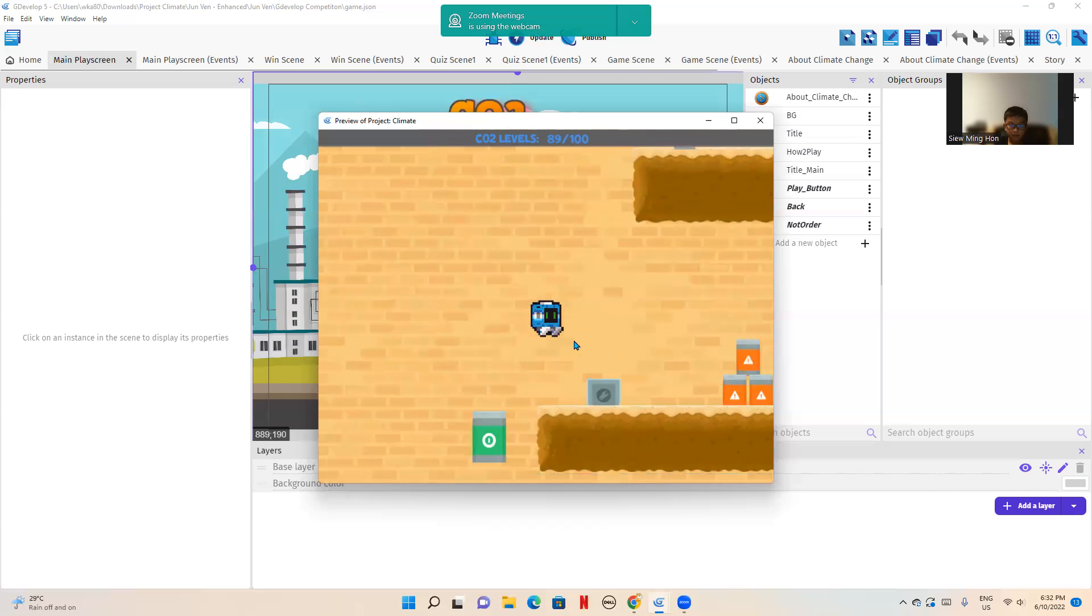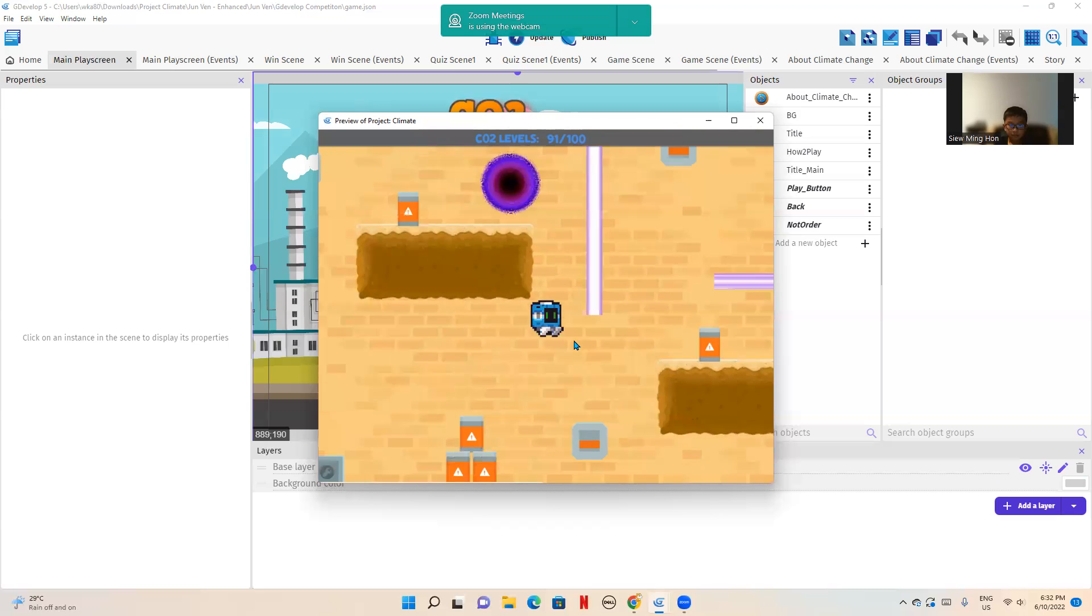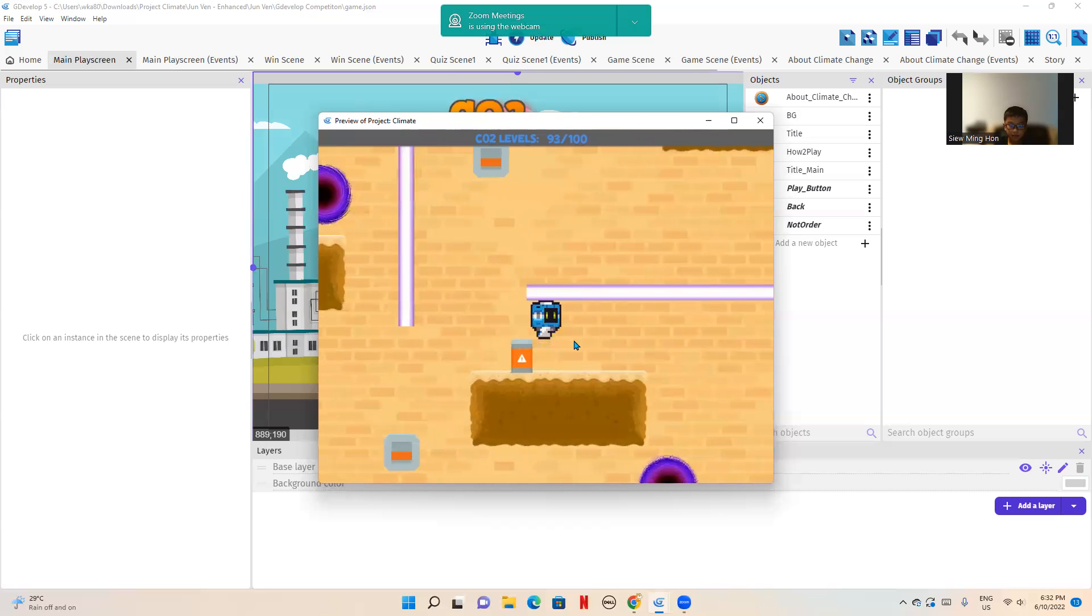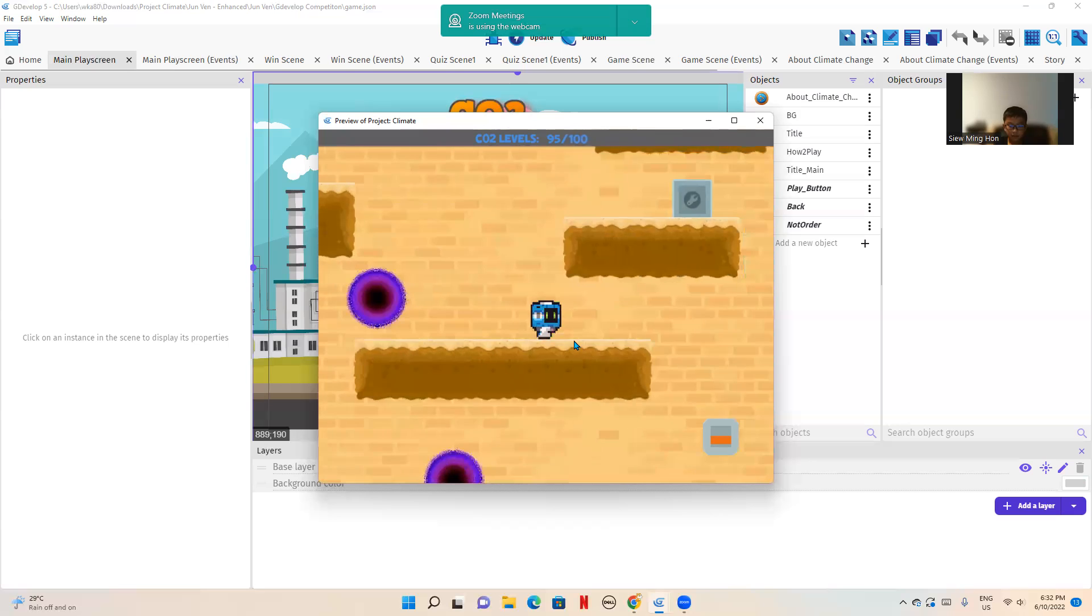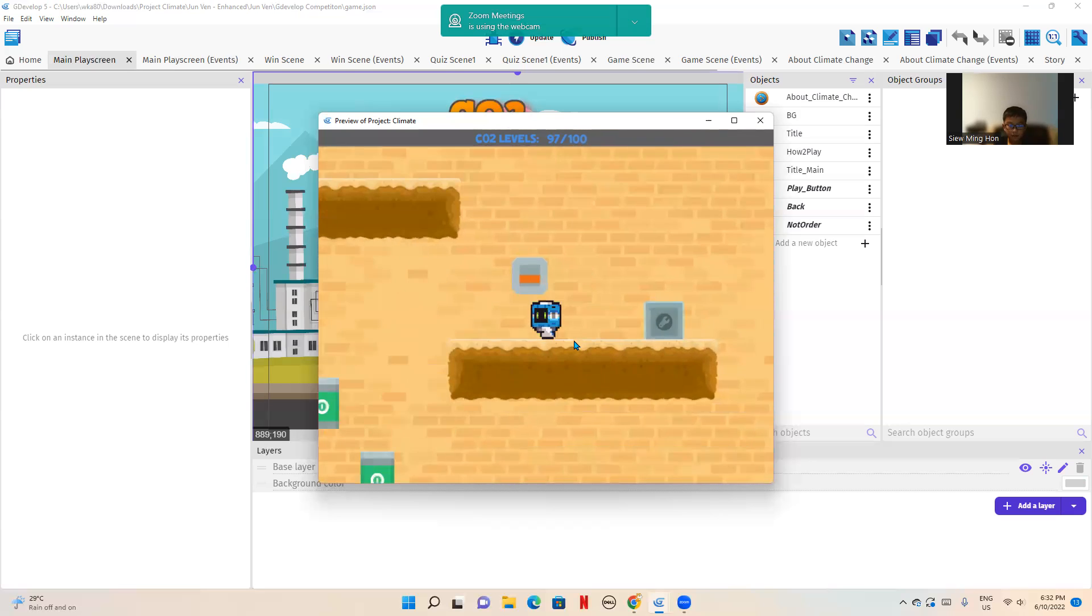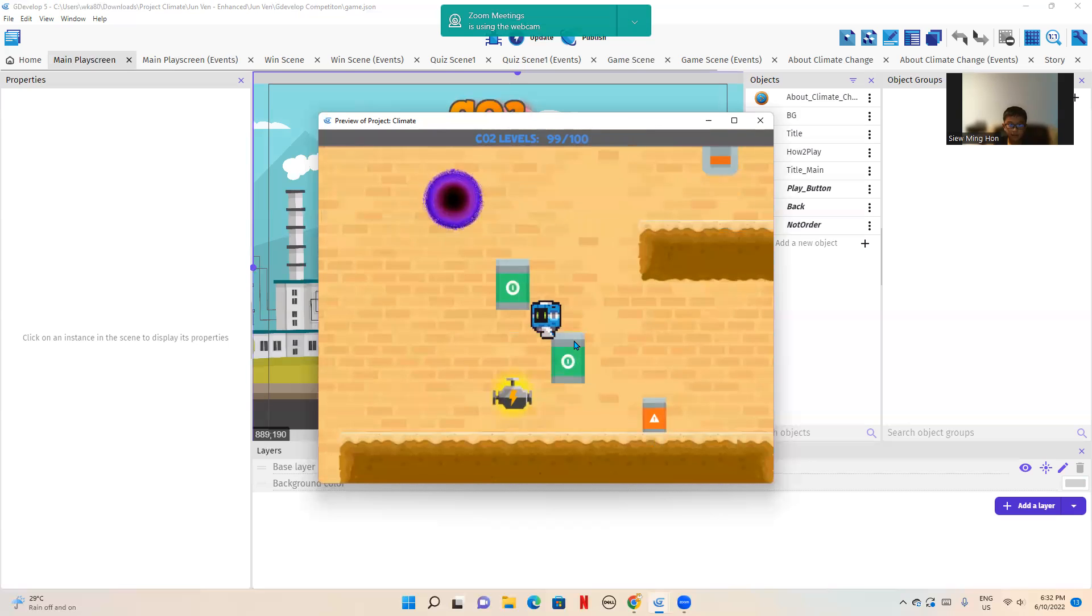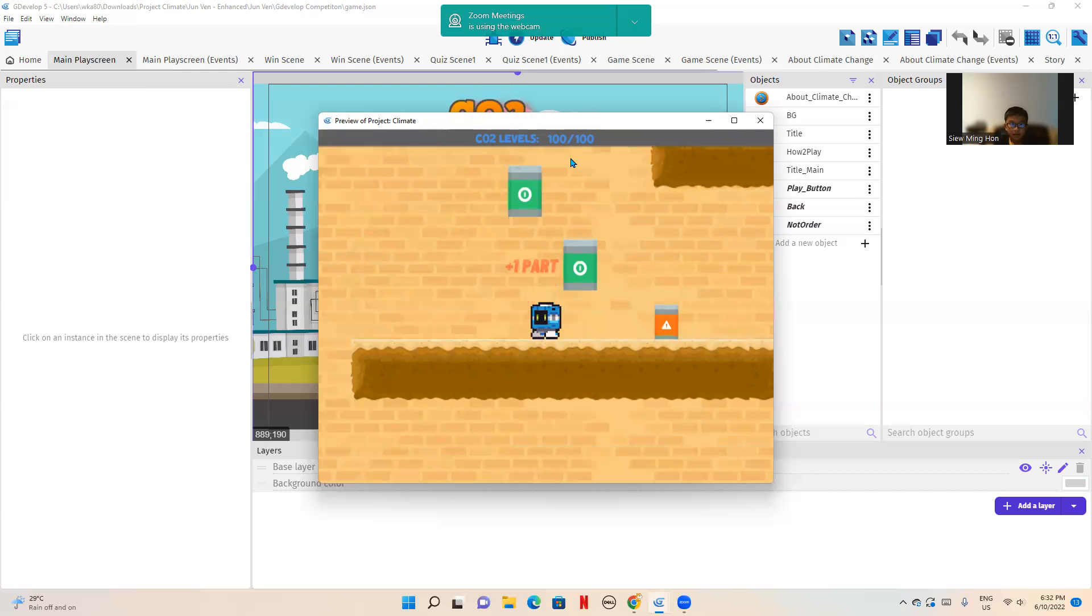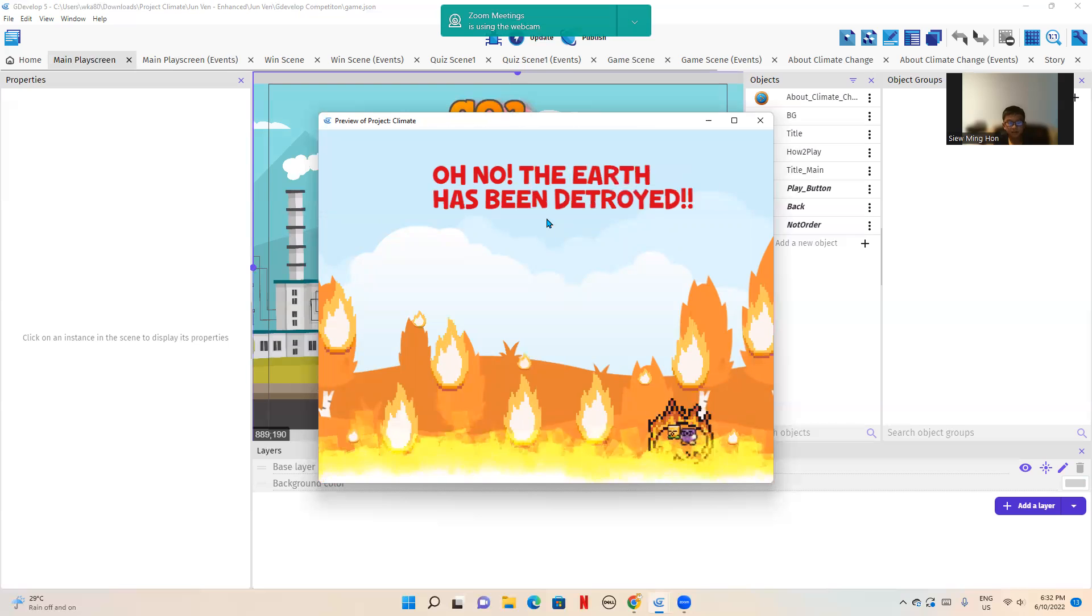As you can see, my player is jumping. And he's going to get to the machine part. So I'm going to go down here. But as you can see, the CO2 levels have reached 100 out of 100. So now the Earth has been destroyed.